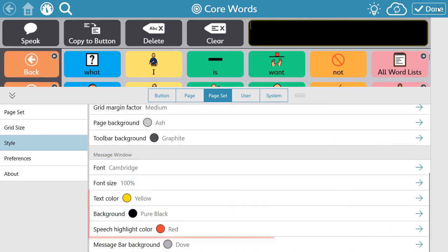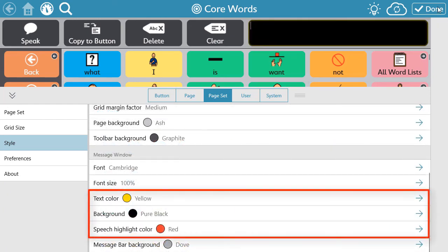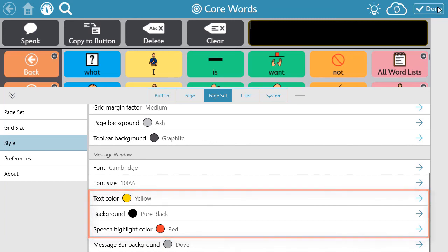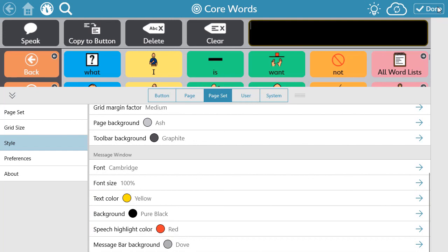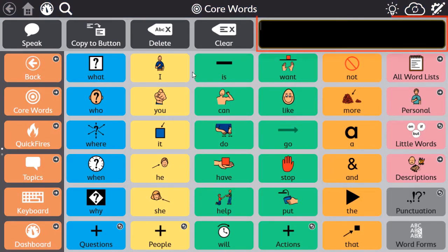Here you can see that I have changed the color of my message window text, changed the color of my message window background, and selected a new speech highlighting color. When finished, select Done and see your updates in action.